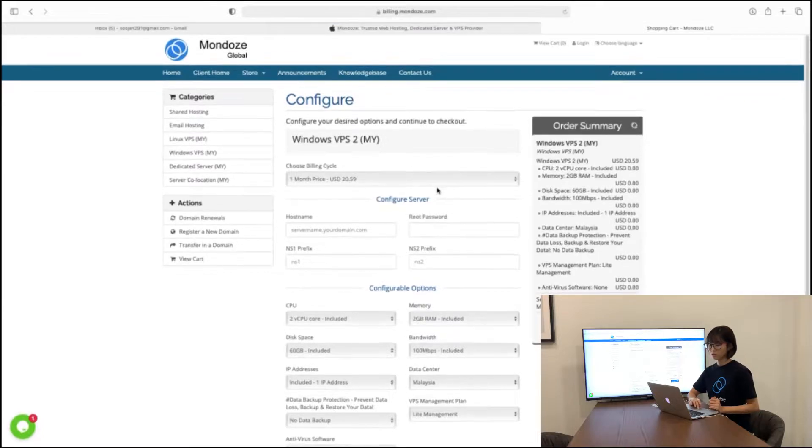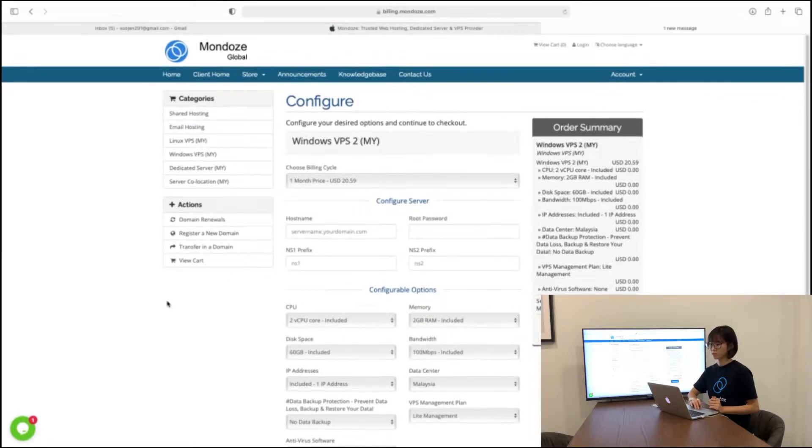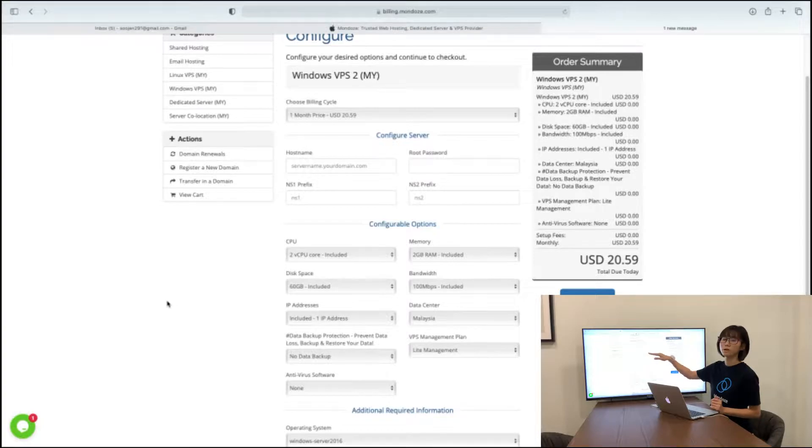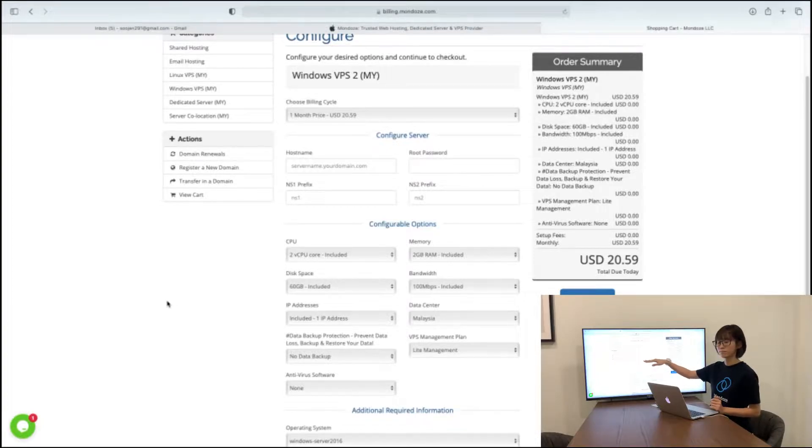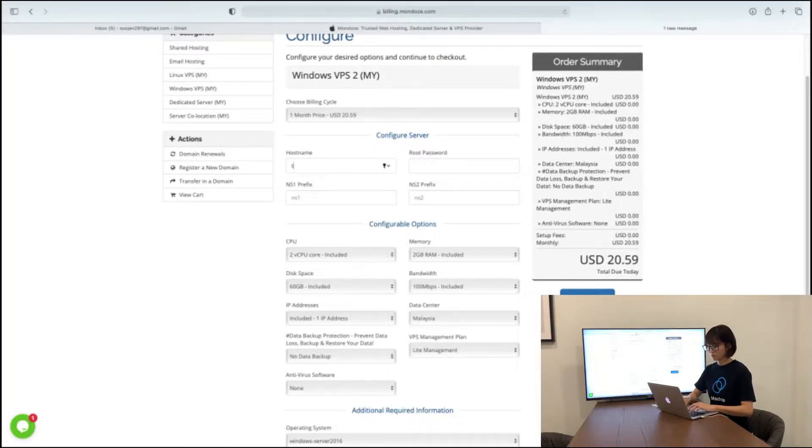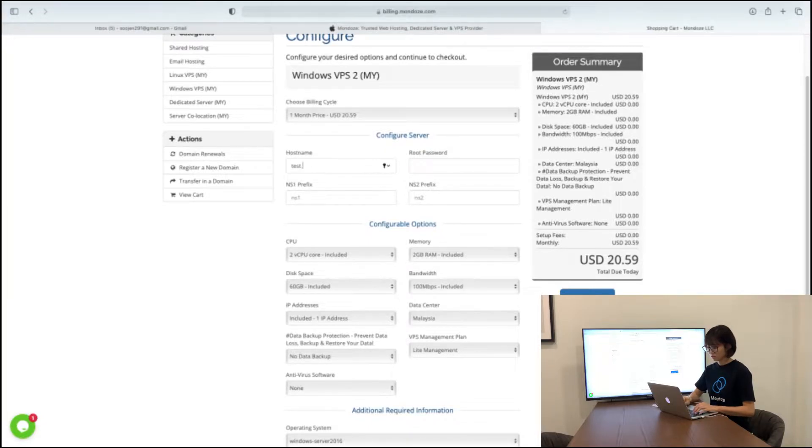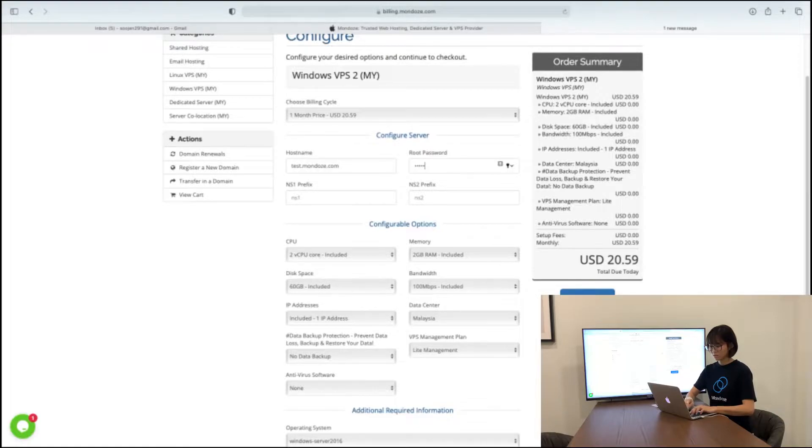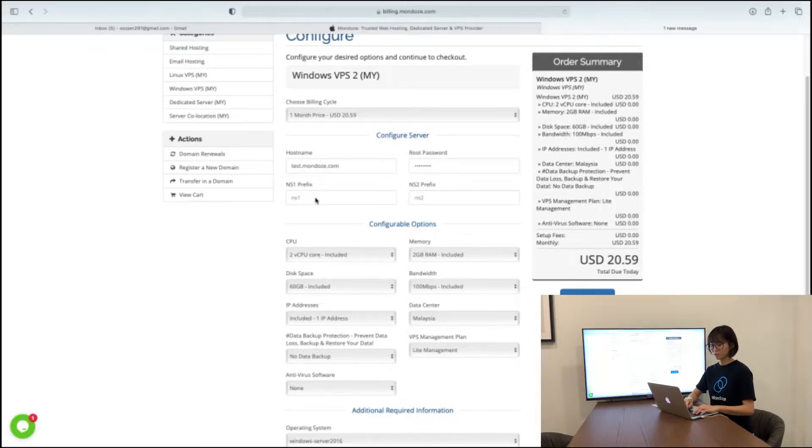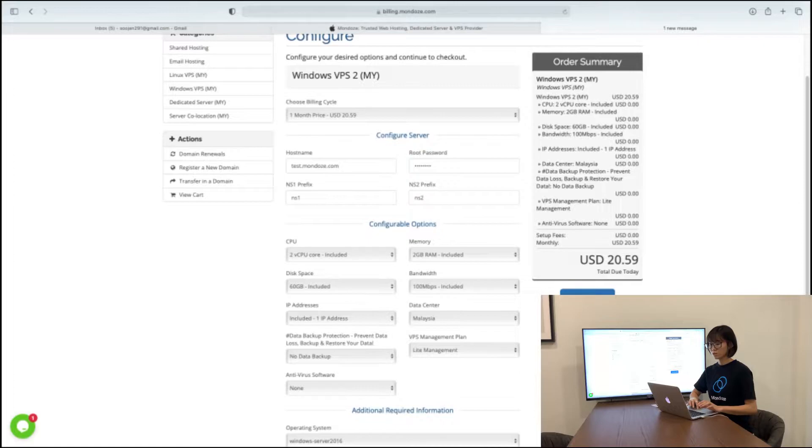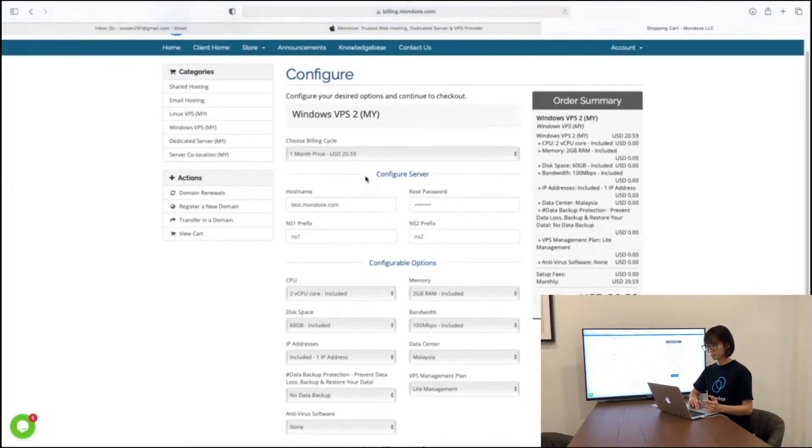And here it will lead you to the configure page. Under the configure page here, you need to list in your hostname and your root password as well as the prefix name. So we start with the hostname dot com. And the root password, make sure that it's alphanumeric. For the prefix name, for now I'll just put in ns1 and ns2. In future if you'd like to change it, you can do so as well.